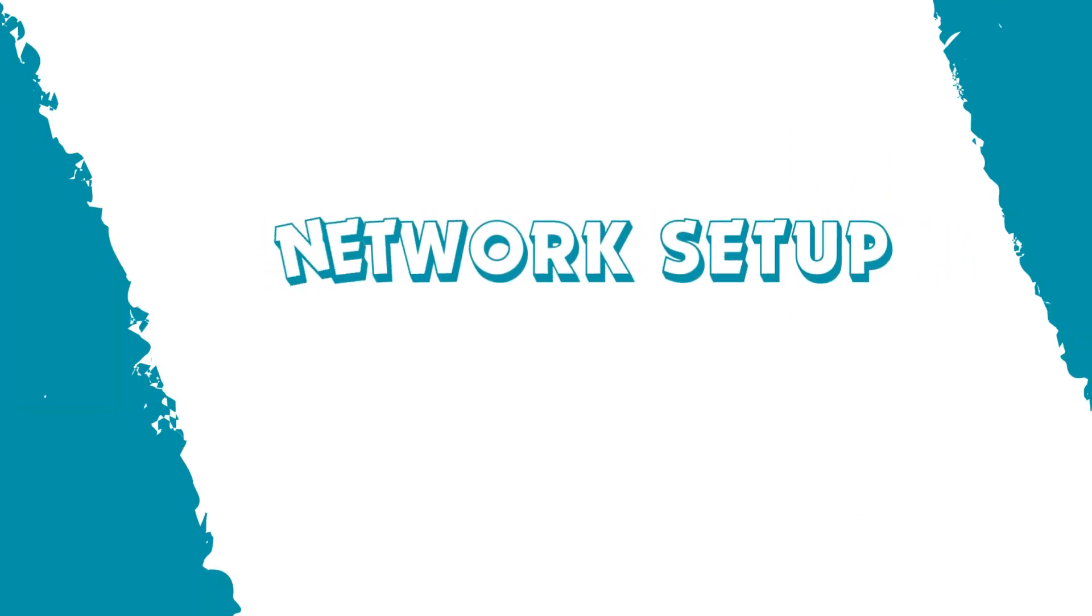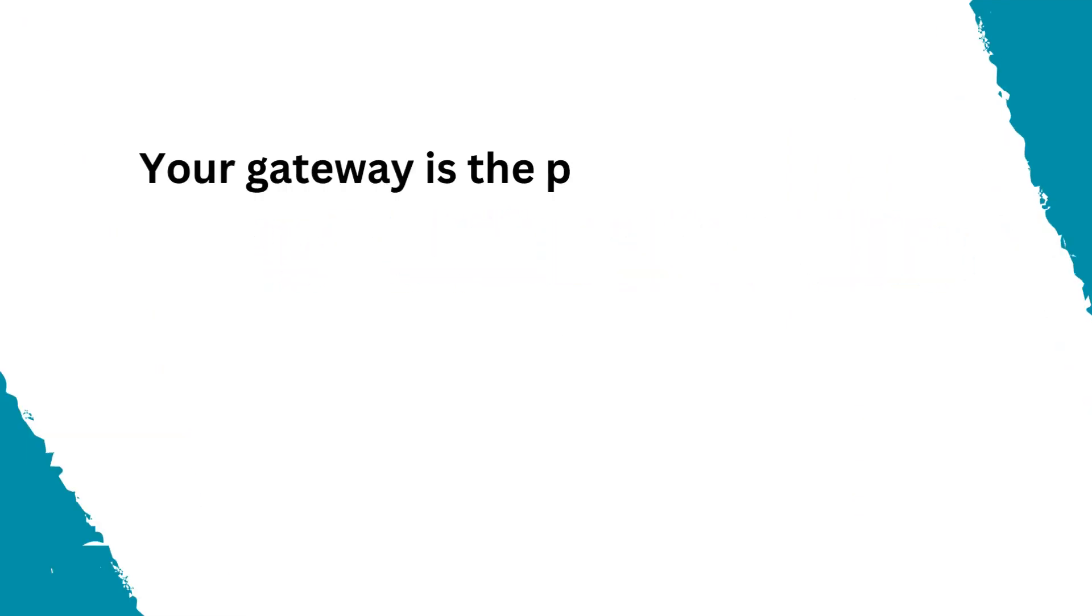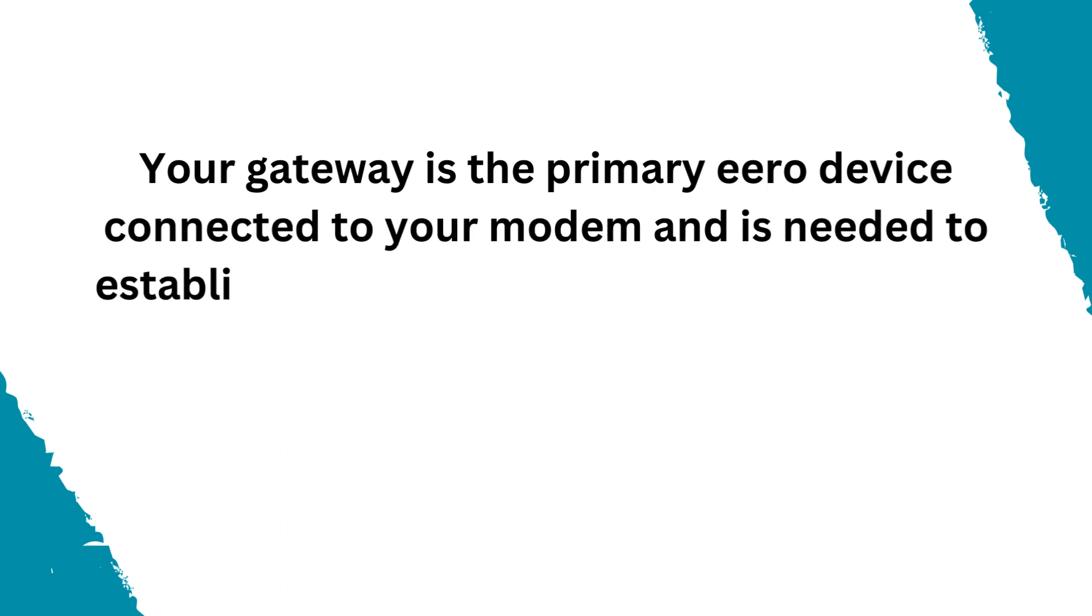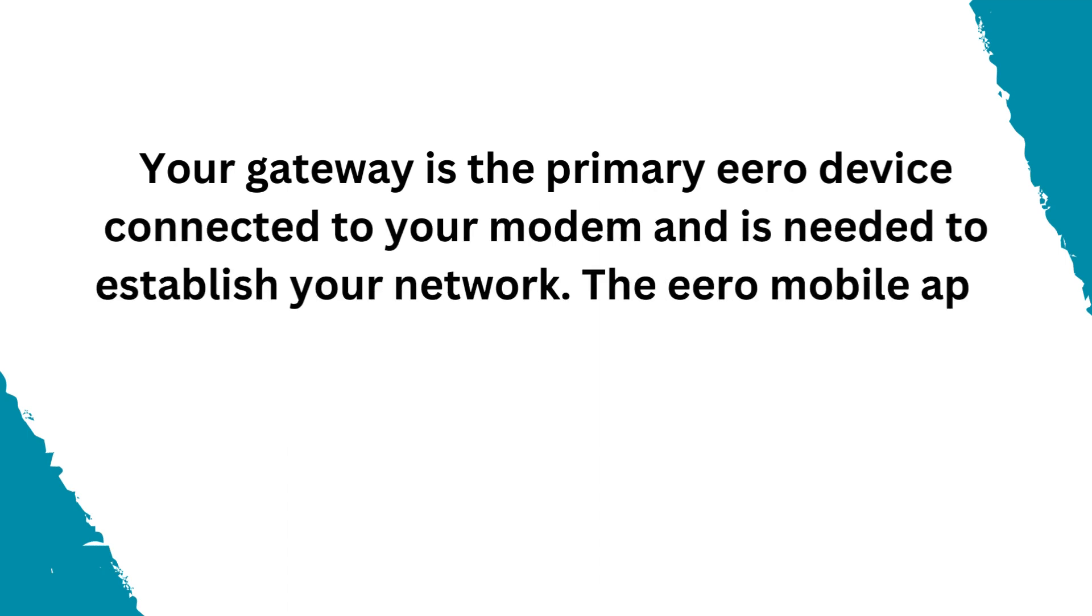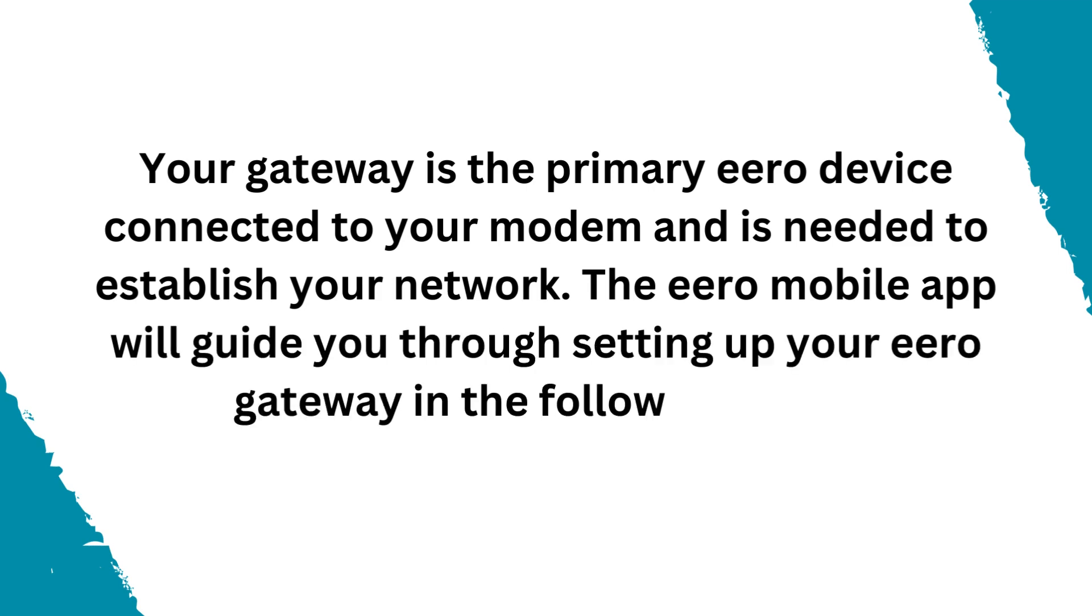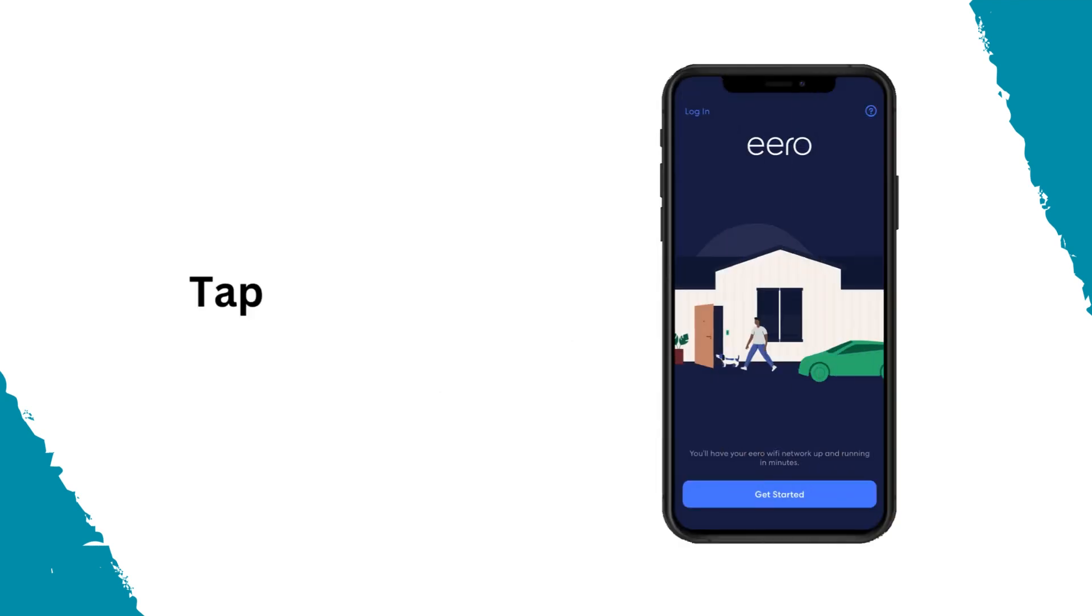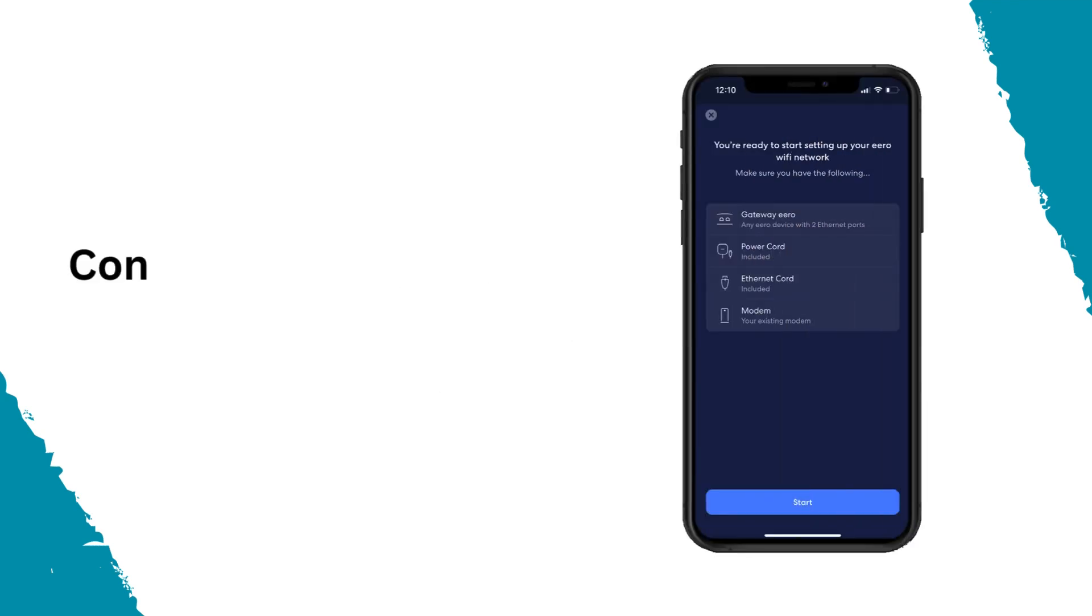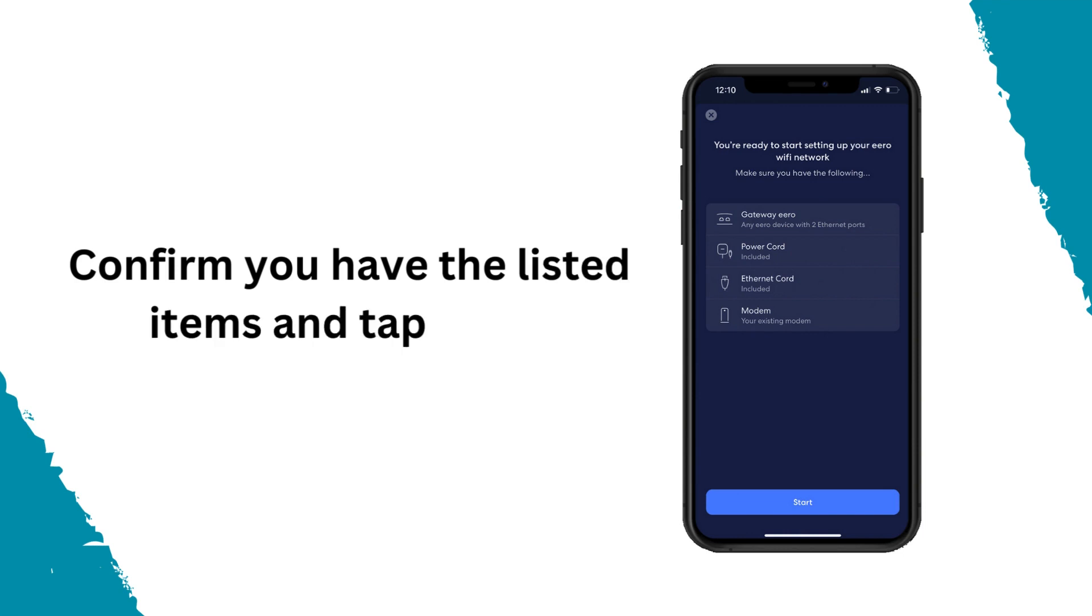Network setup. Your gateway is the primary Eero device connected to your modem and is needed to establish your network. The Eero mobile app will guide you through setting up your Eero gateway in the following steps. Tap get started. Confirm you have the listed items and tap start.